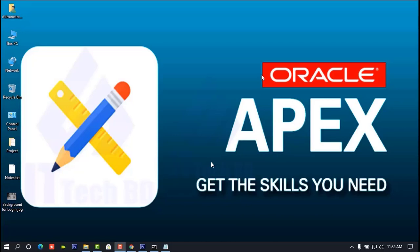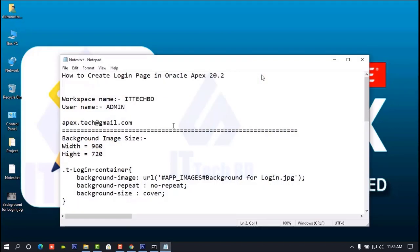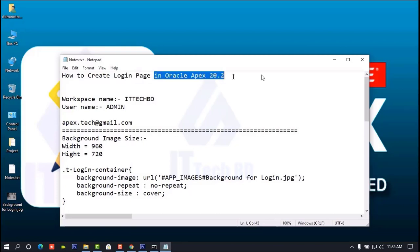Dear listeners, this is Wasim from ittechbd.com. Today I am going to show you how to create a login page in Oracle APEX 5.2.